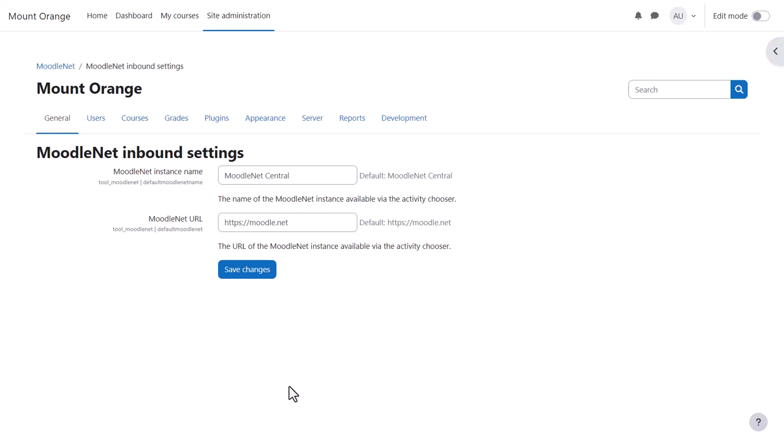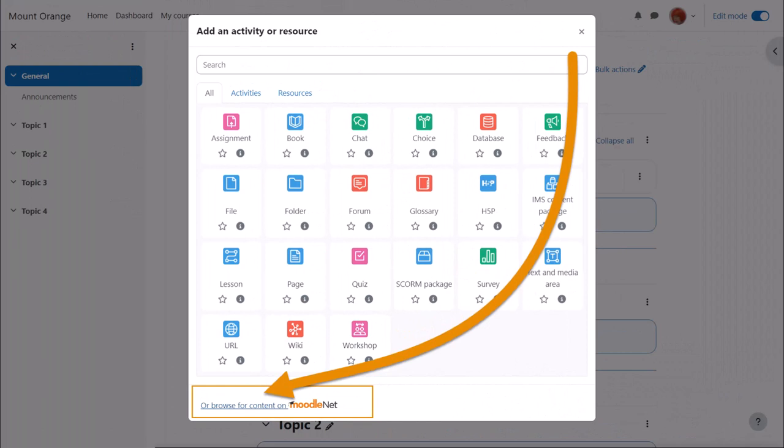They do this from within their course by enabling Edit Mode and then by clicking to add a new activity or resource and they click Browse for content on MoodleNet.